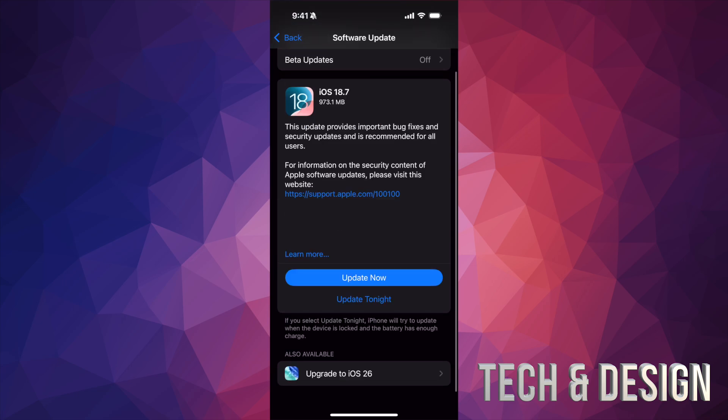That said, even though if you guys don't see upgrade to iOS 26, go ahead and update to whatever you guys can. If it's iOS 18.7, that's all you see, make that update first. Then later on, go back here and take a look if you guys are able to upgrade to iOS 26.